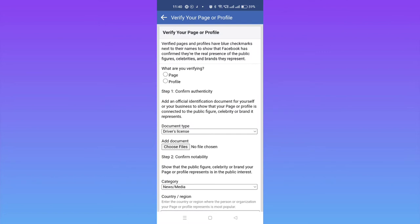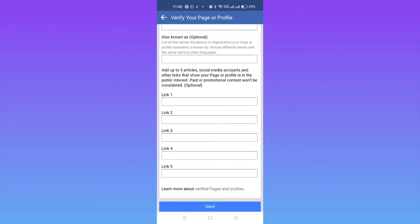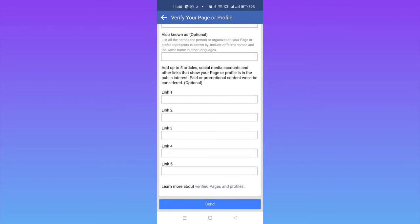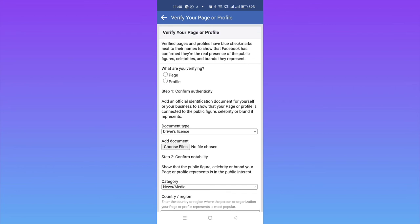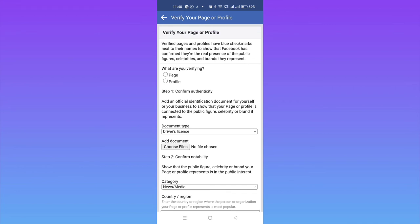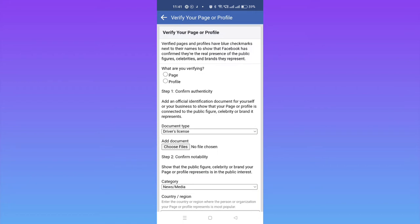If you want to apply for your Facebook page, you have to click on 'Page.' If you want to verify your profile, then you have to click on 'Profile.' Let's click for profile now.